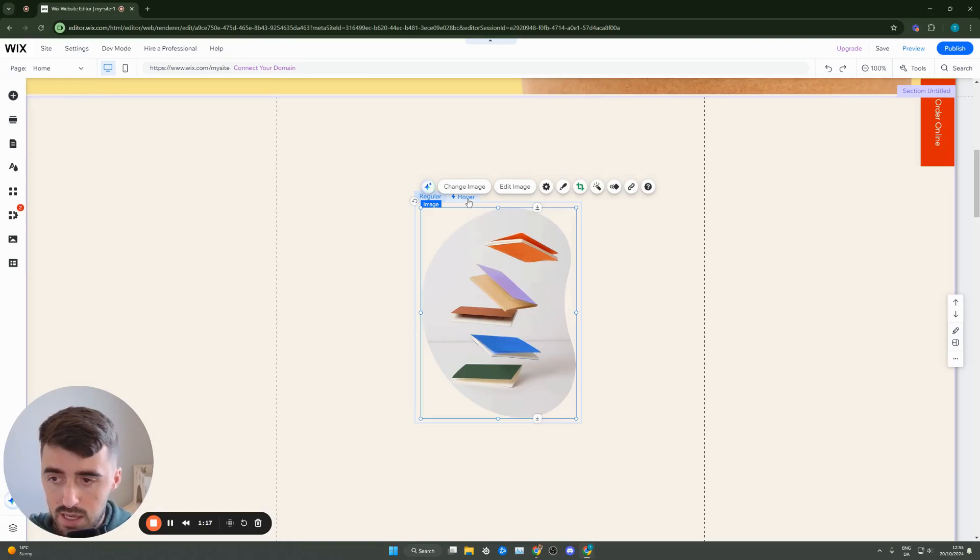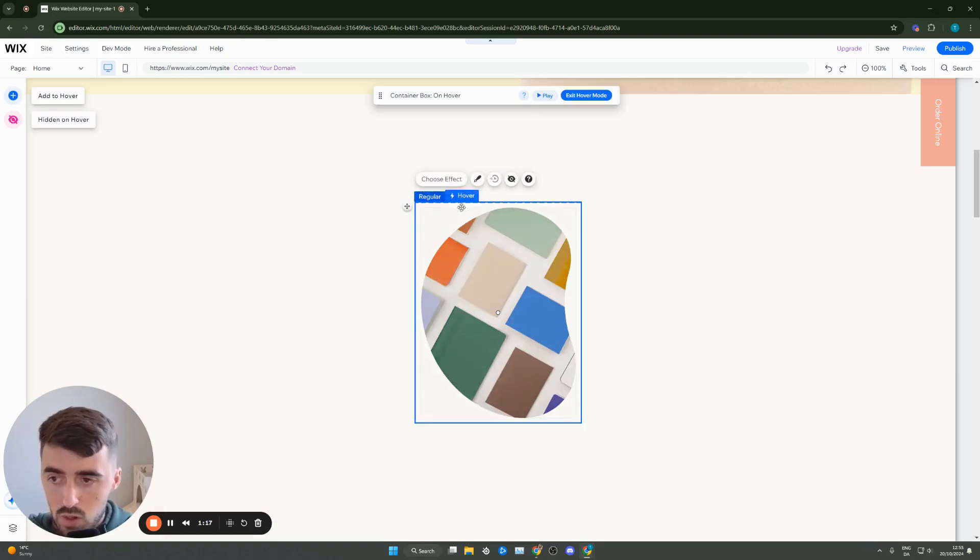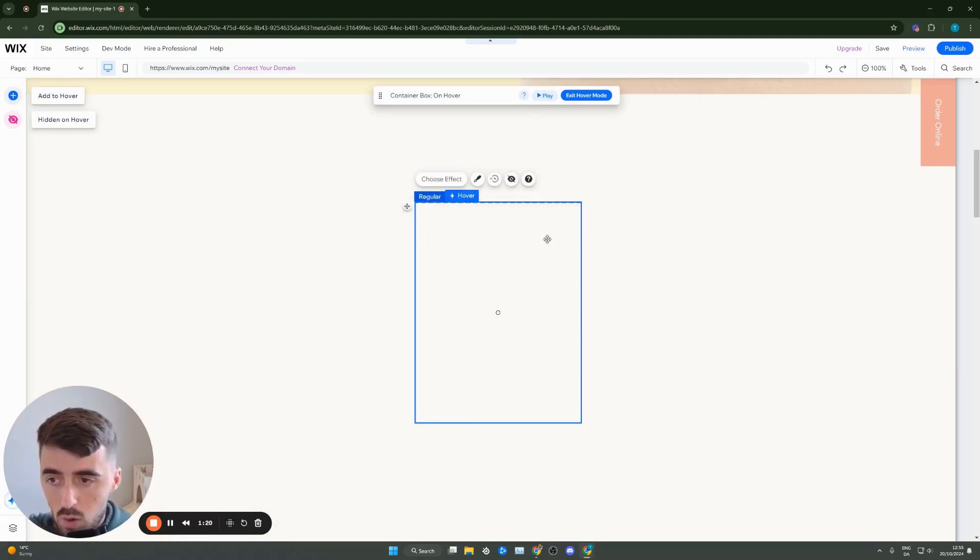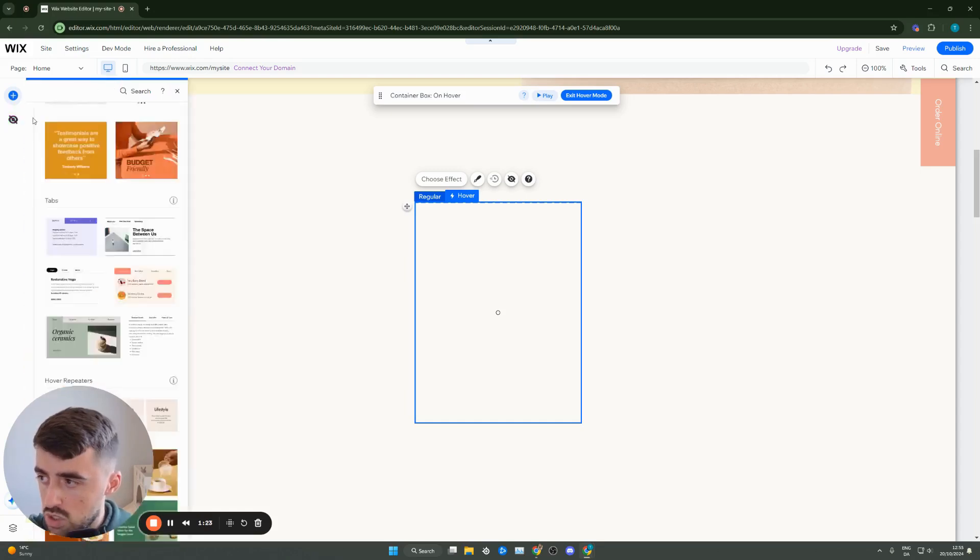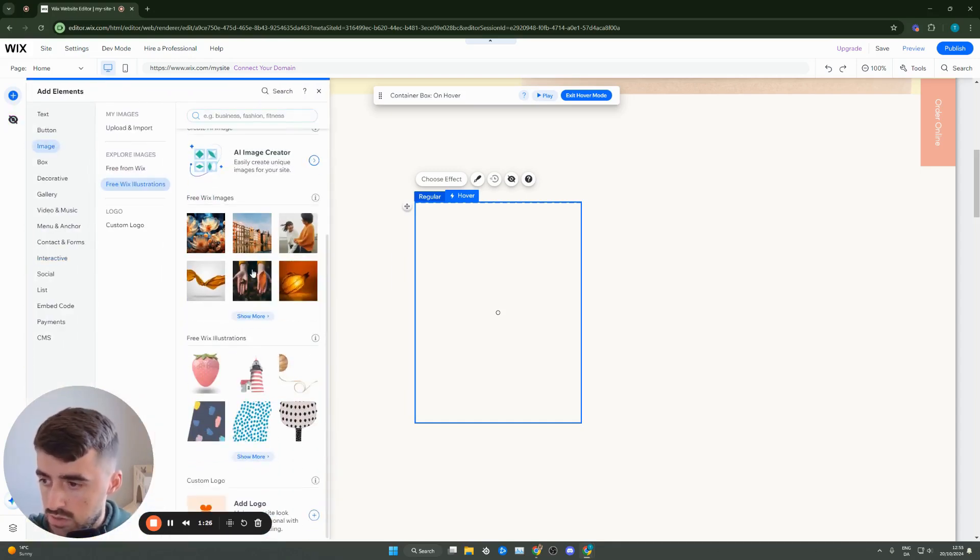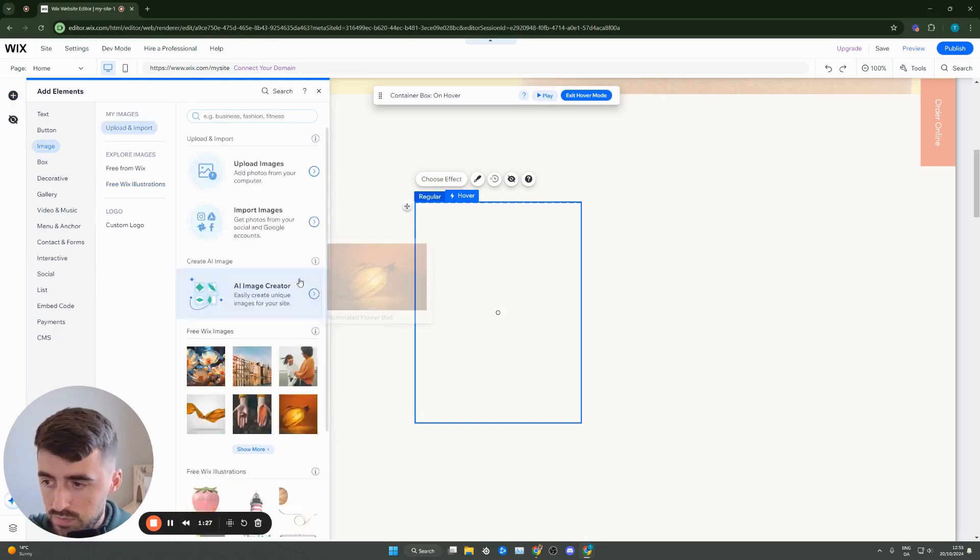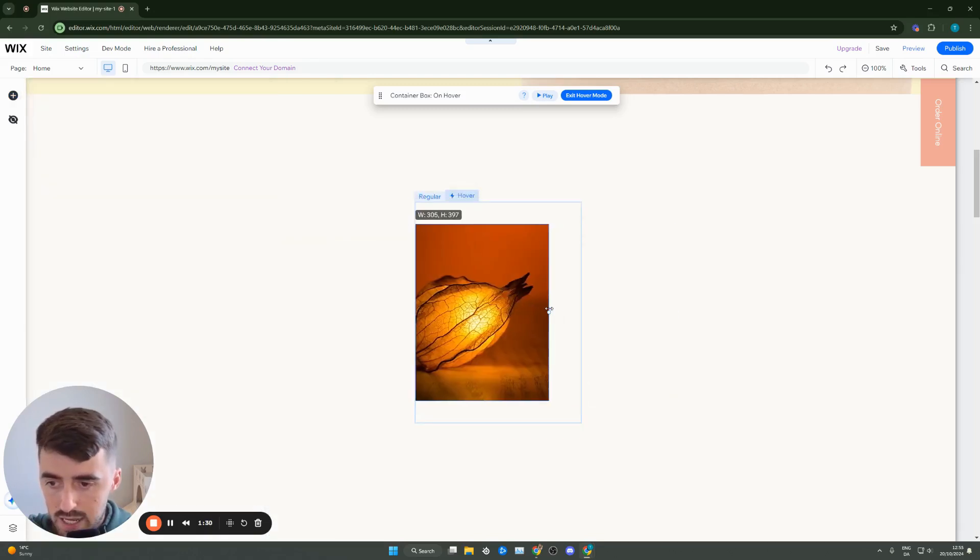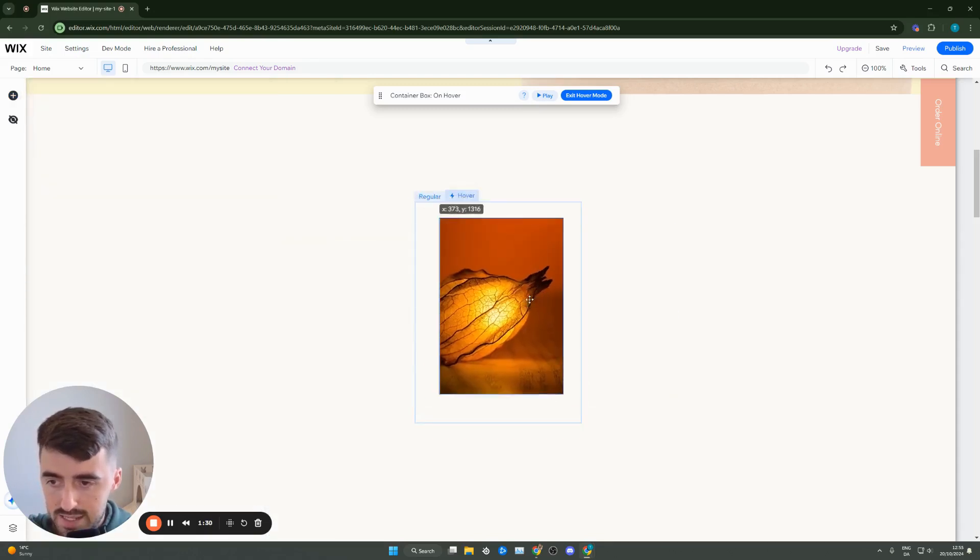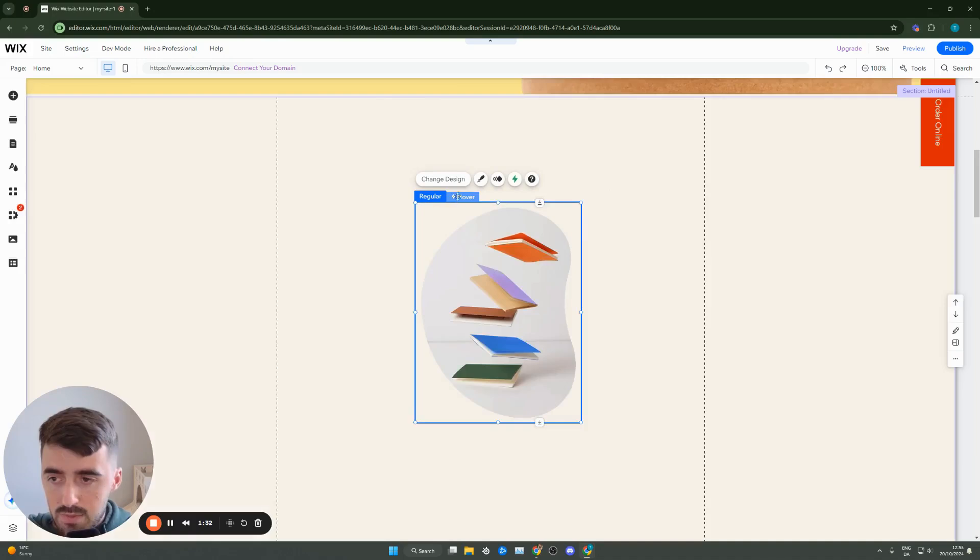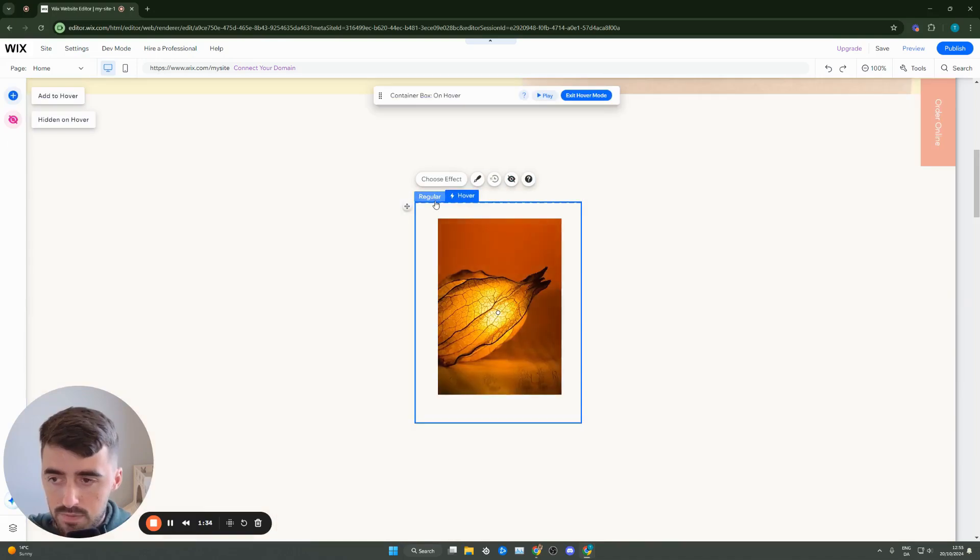In fact I'm going to copy this image and then I'm going to go to hover, delete this image and paste the old one. Actually let me add a random image like this for example. Yeah I'm just going to add it, resize it like this and from regular to hover let's just suppose that's what we want.